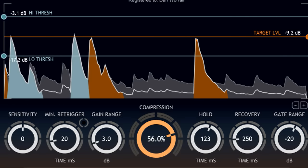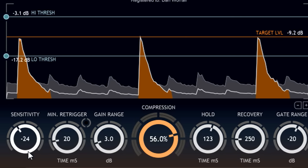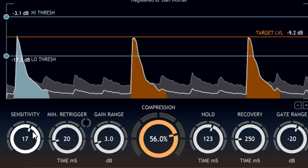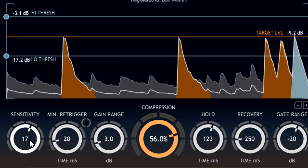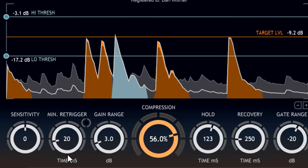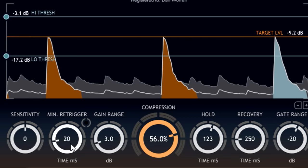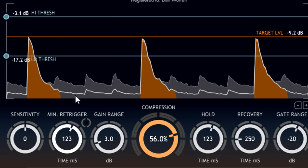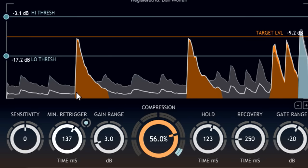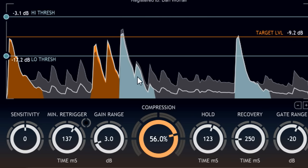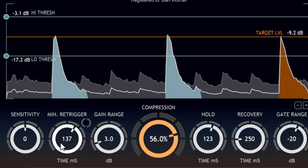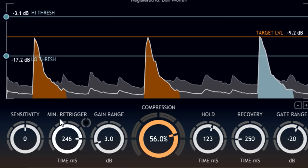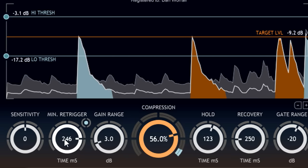The Sensitivity knob over to the left allows you to adjust the transient protection if needed, but with a simple scenario such as this, the default settings should work fine. The minimum re-trigger control next to it allows you to glue consecutive hits together, so if a quiet ghost note is immediately followed by a loud accent, the relative levels of the two hits will be preserved. Turn it up to link more adjacent hits, or down to control those hits separately.